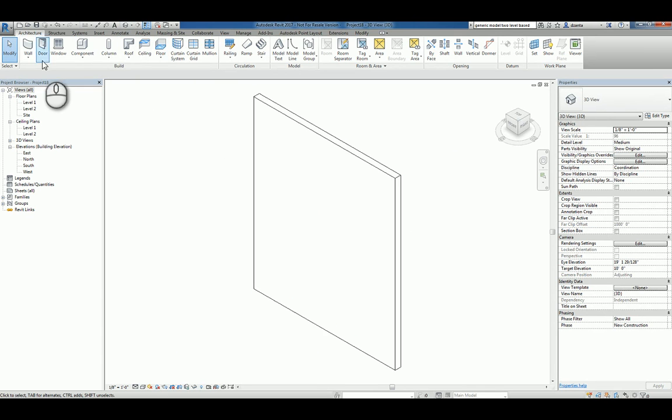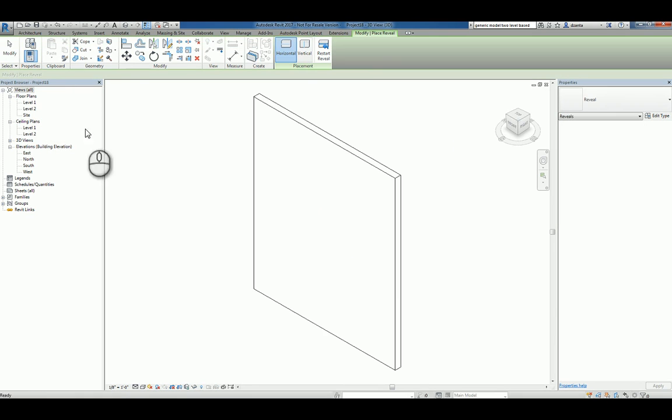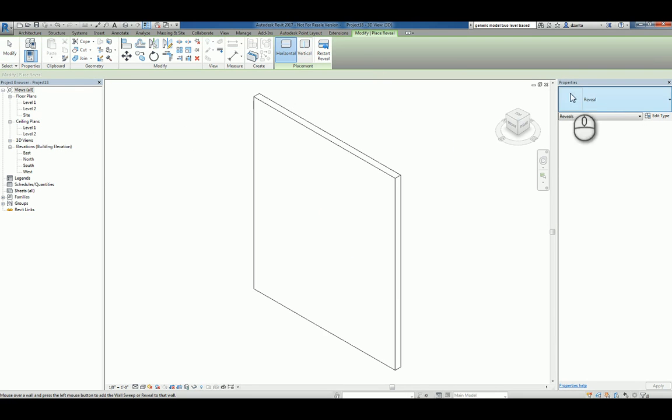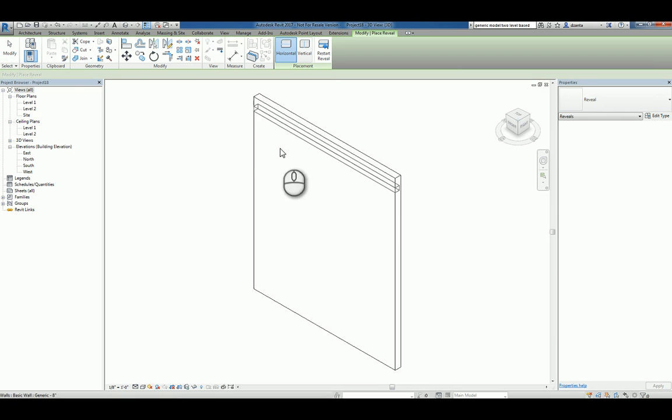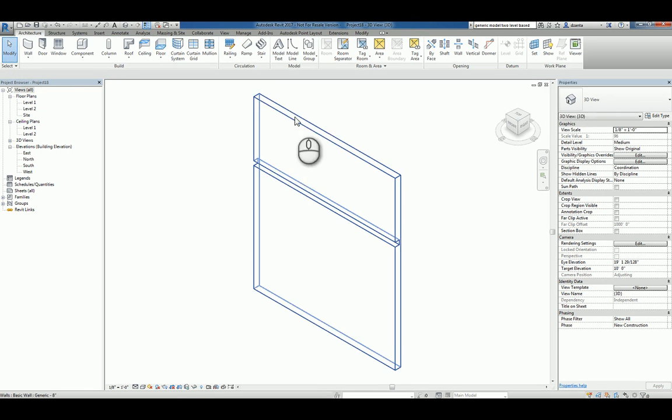When you're working with the wall command, there is a wall reveal tool here. So if I click this, you can place a horizontal or a vertical. And they only give you one type to work with. So I'm going to place one horizontally. Modify. And it's done.